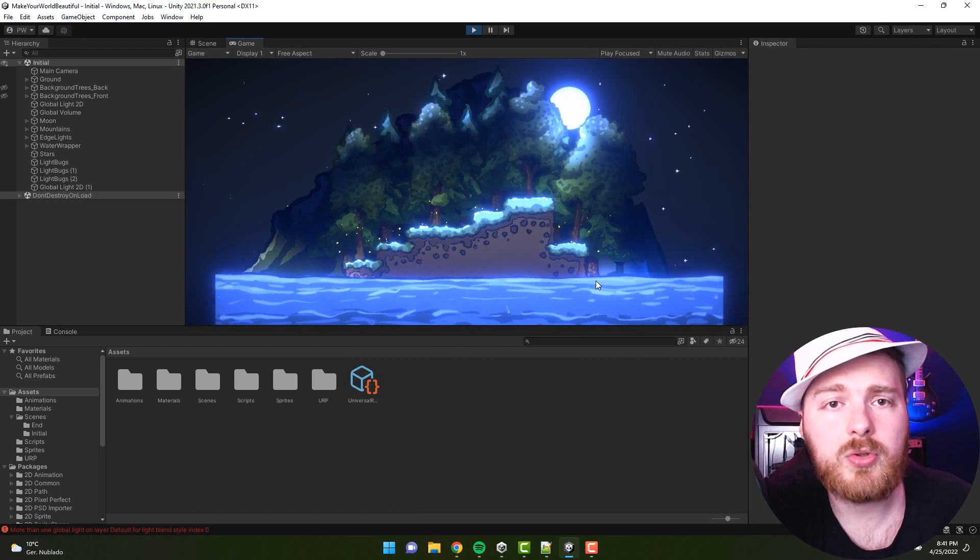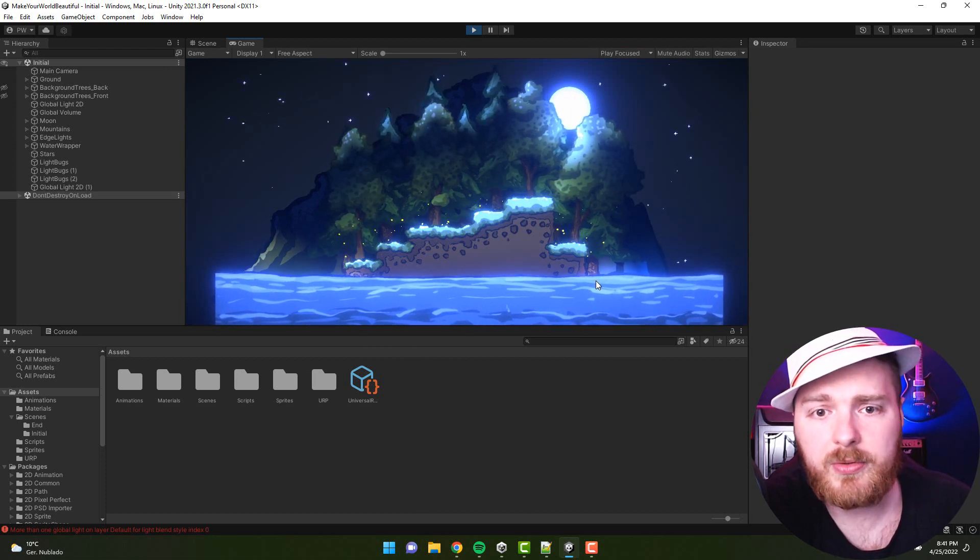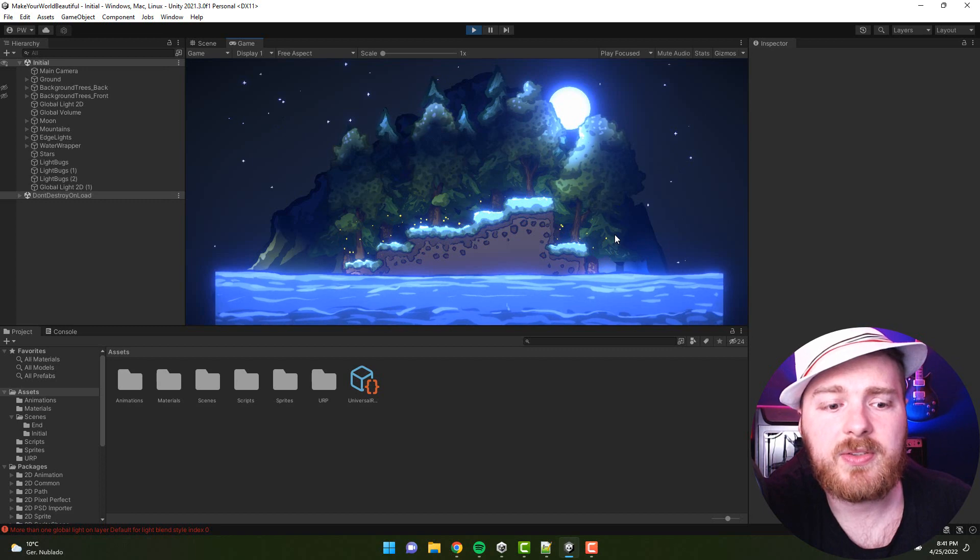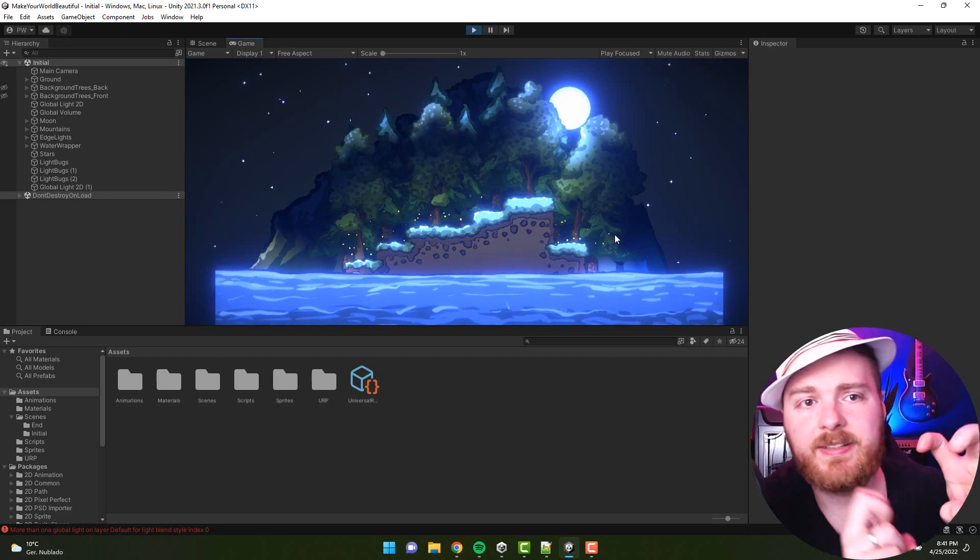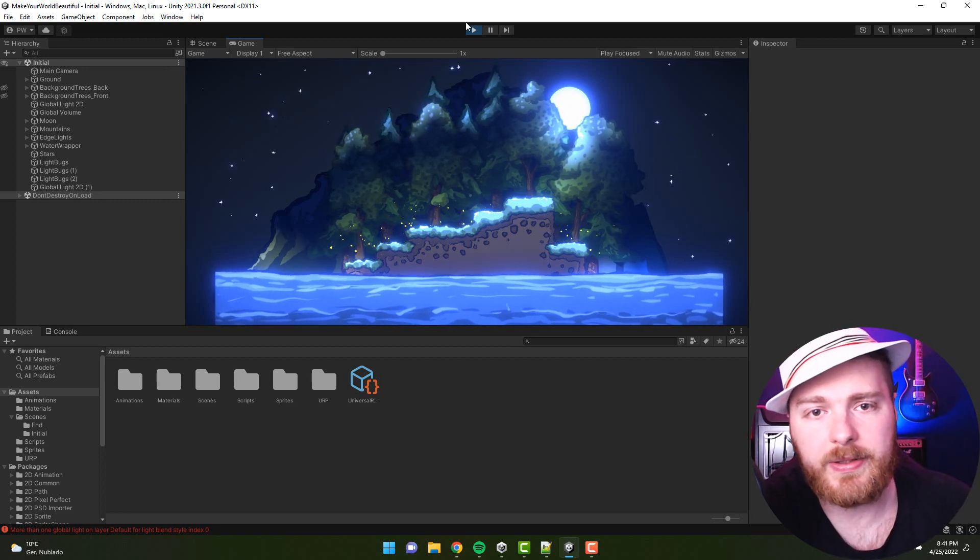So you basically do not switch the sprite renderers; you just kind of disable them for the editor window.